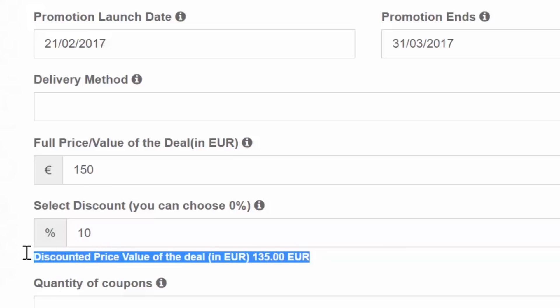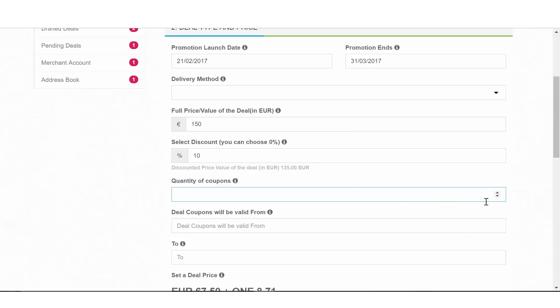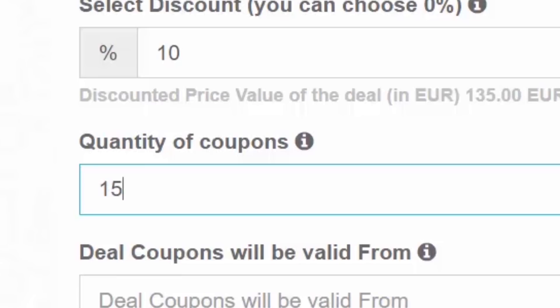After that, you need to set how many coupons you want to publish for sale. This field is not mandatory. However, we would strongly advise you to put a limitation to the coupons you are selling in order to control the traffic of people to your business.